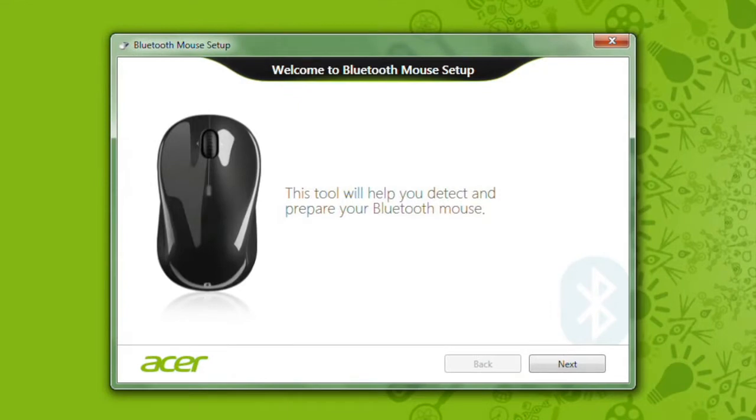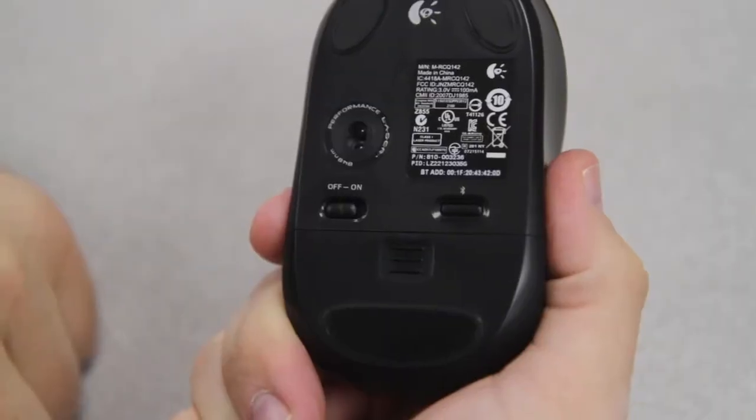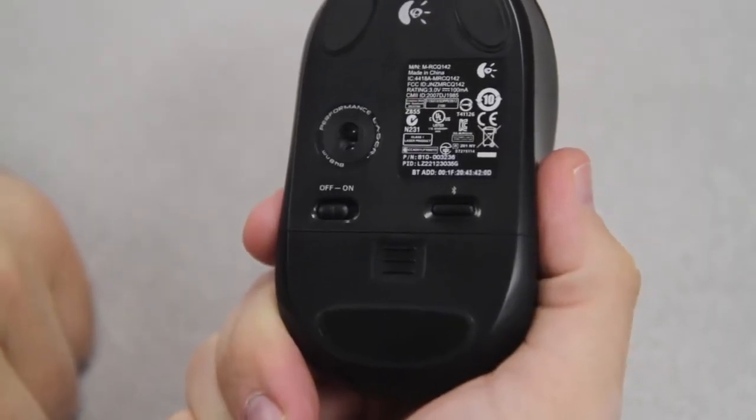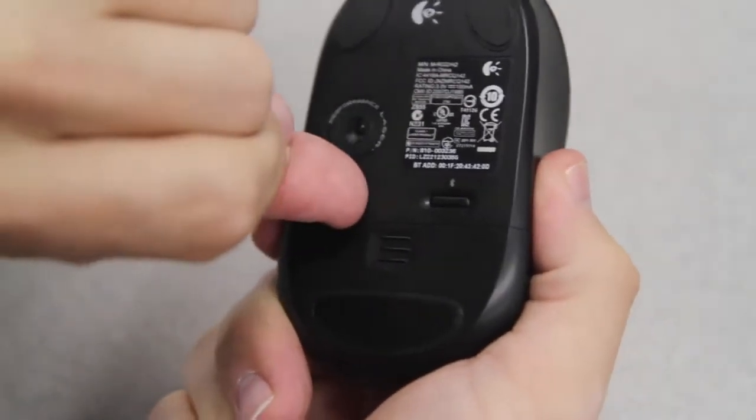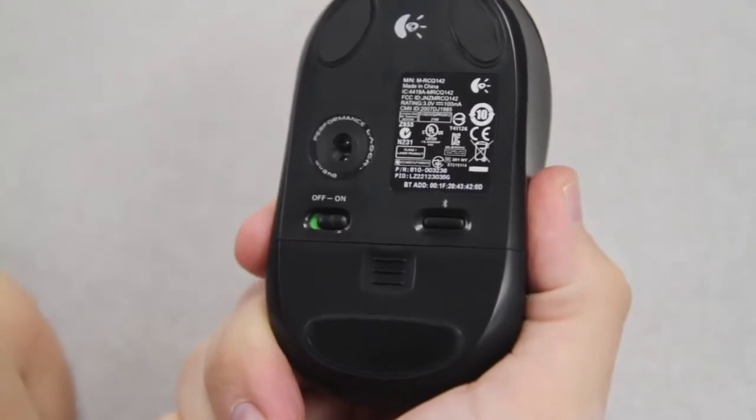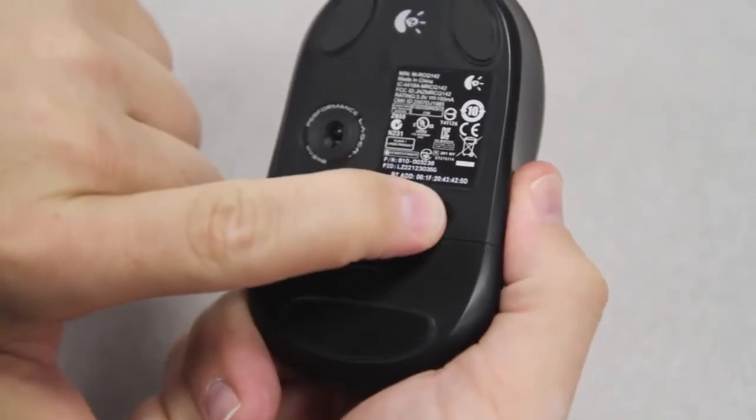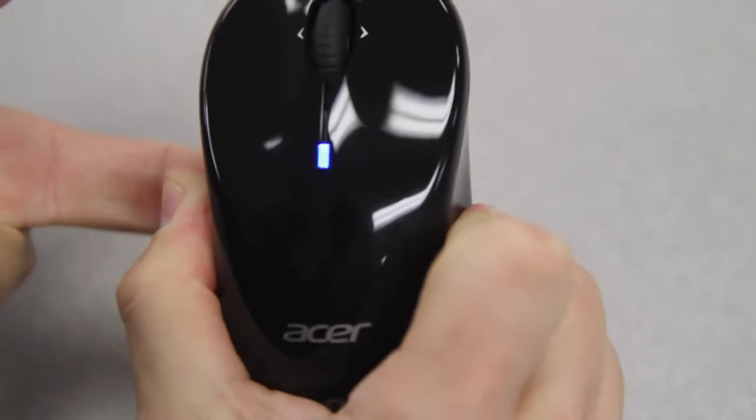When the application comes up, click on Next. Here's where you need to power your mouse on and press the Connect button. You'll find the on-off switch on the bottom of the mouse. Go ahead and turn that on. To the right of it is the Connect button. Press and hold that until you see the light on the top of the mouse start blinking.